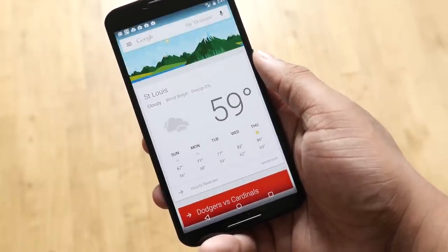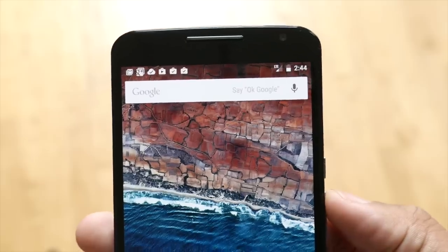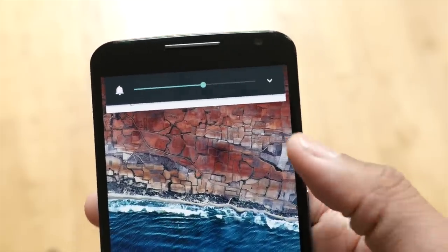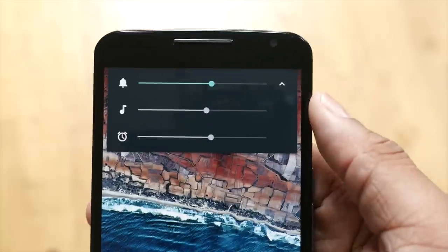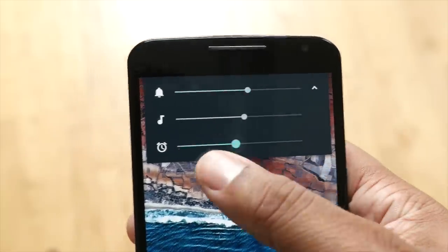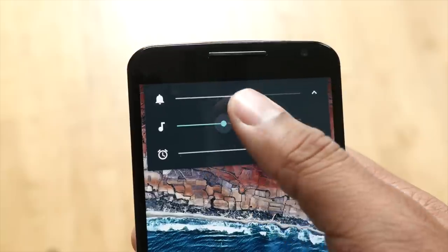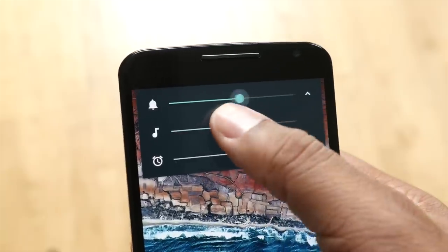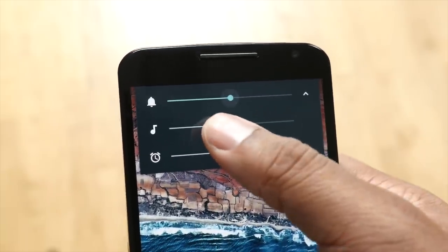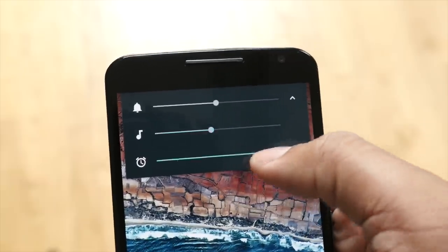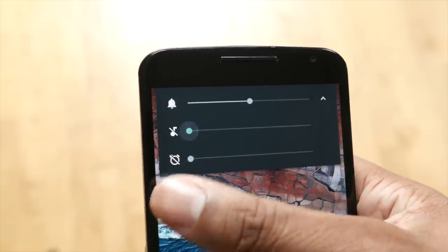The first thing is something that everybody uses on a daily basis and that's the volume controls. You now have more options to control the individual volume for alarms, media, and other system sounds. If you hit the volume button you'll see a regular volume slider, but if you hit the little drop-down arrow you'll actually see three different sliders to control it.